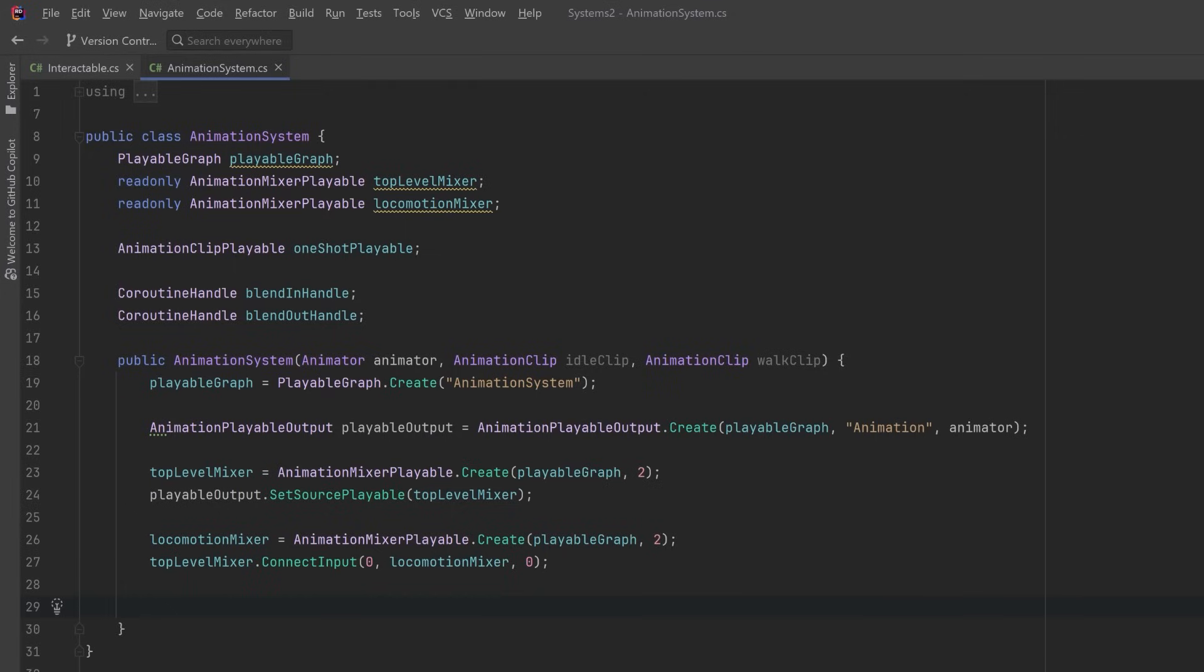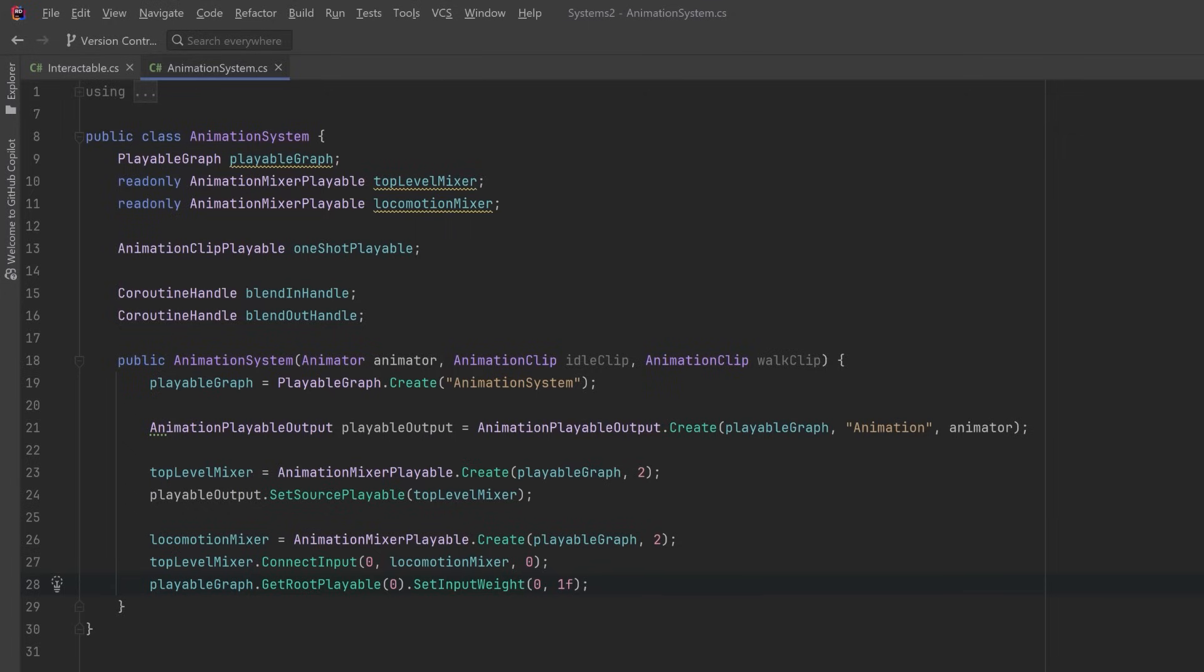Now we can connect up the locomotion mixer directly to the top level mixer onto its first input. So this method ConnectInput connects up the top level mixer's input zero to the locomotion mixer's output zero. Now I'm going to add one more line that'll make sure that the locomotion mixer starts with the maximum amount of influence on the top level mixer. So we do that by setting the first input of the top level mixer, which is index zero, to a full 1f.